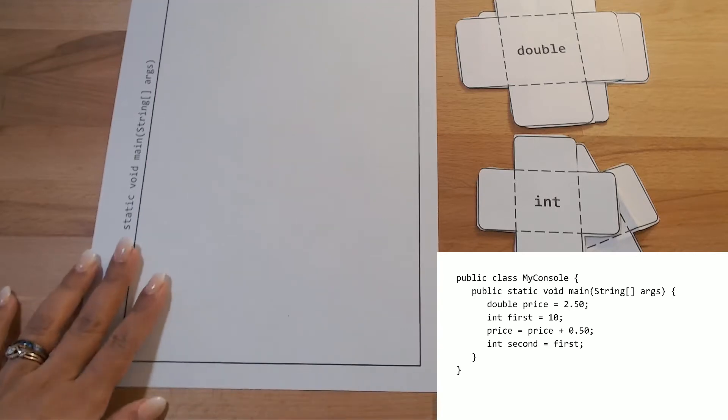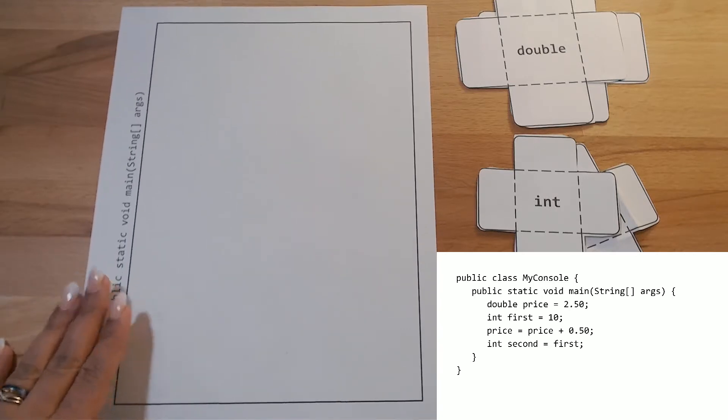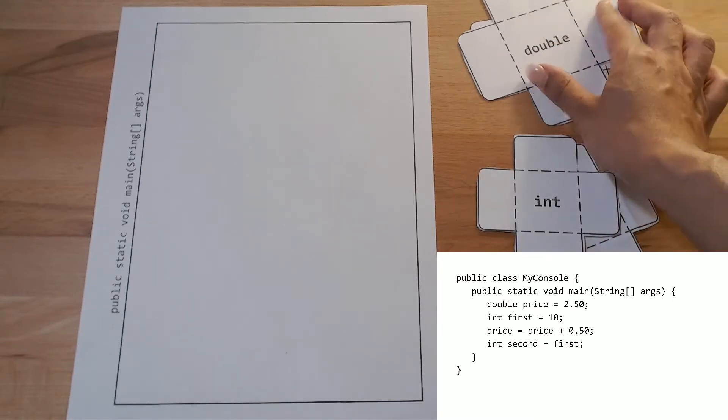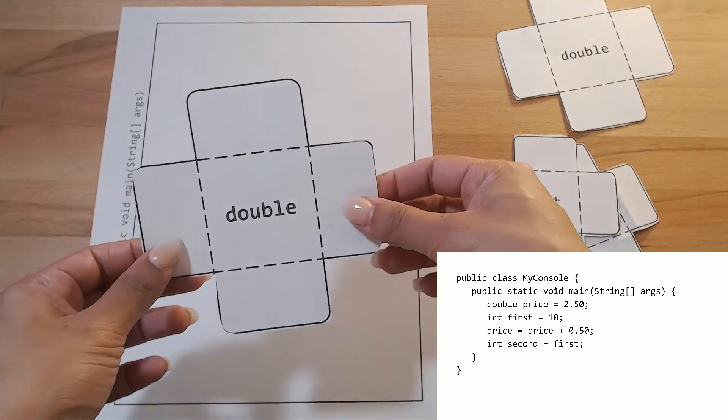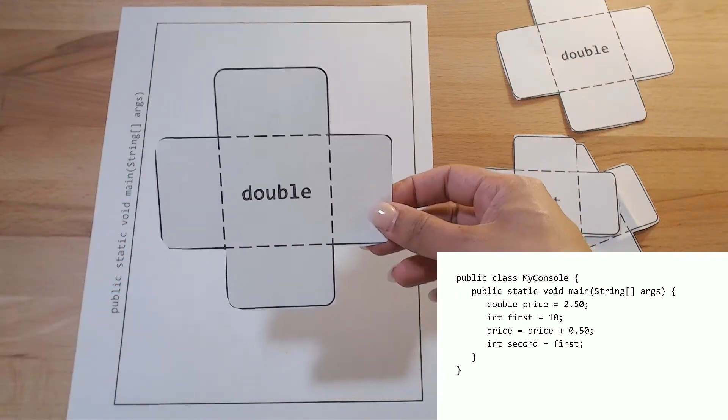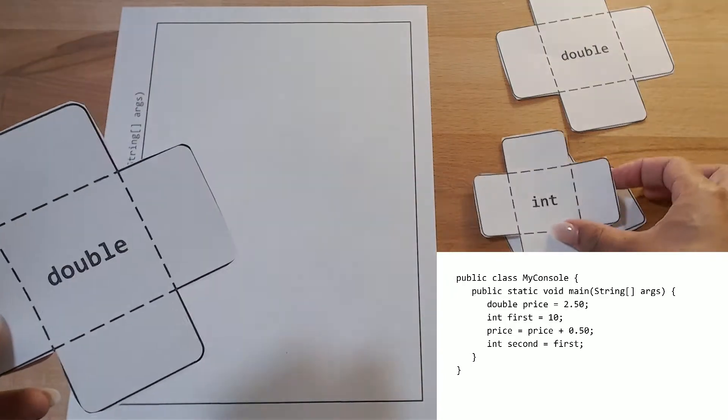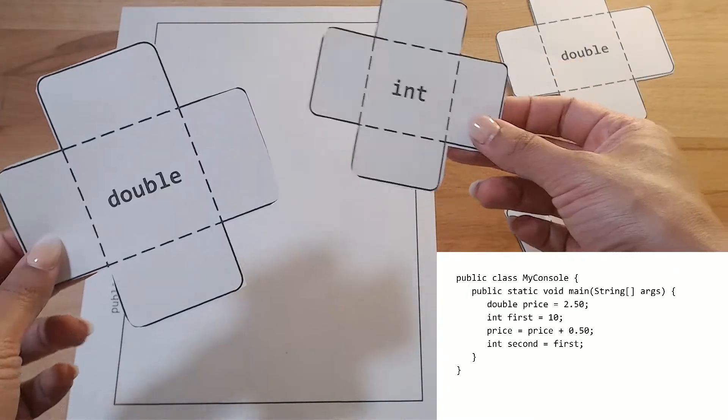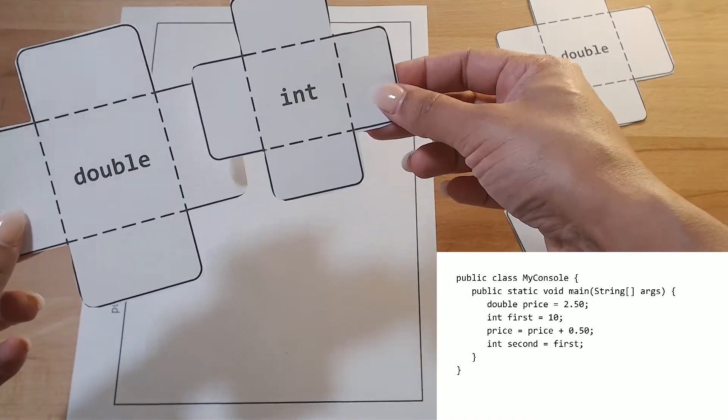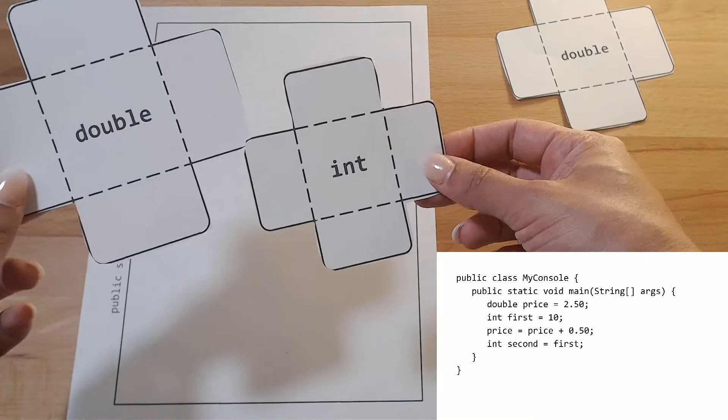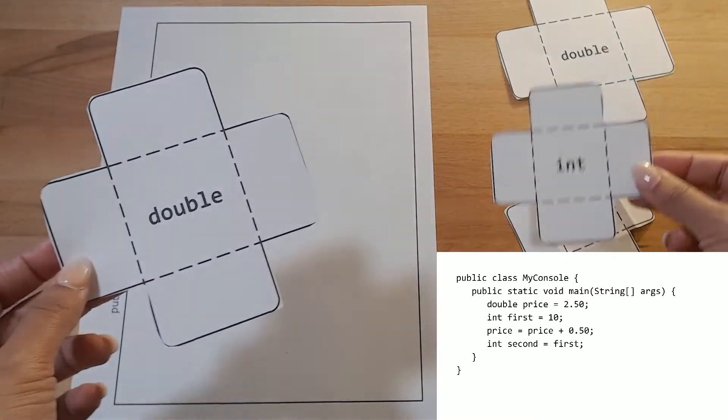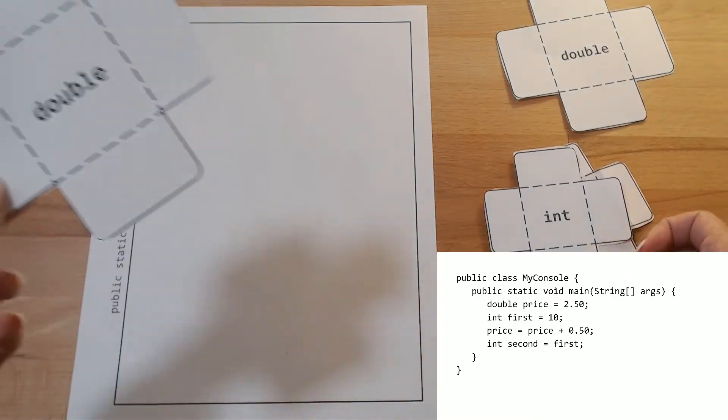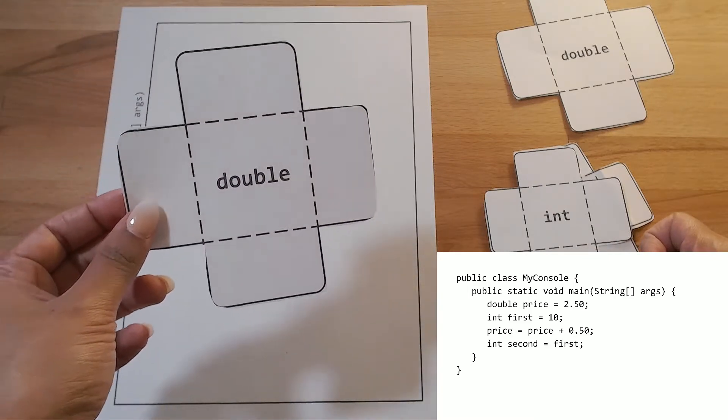Here we have this code segment where we are creating a couple variables. So we have a double, for example. And you could use envelopes instead of cutting out these manipulatives that would do the same job. You could just get different sized envelopes, so that way you could still model the size difference with the different variables.